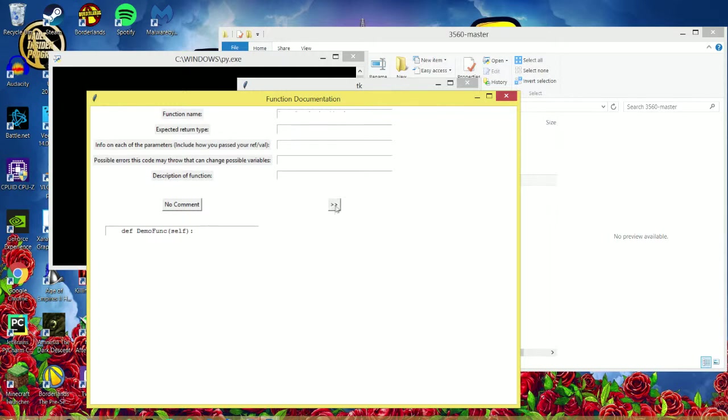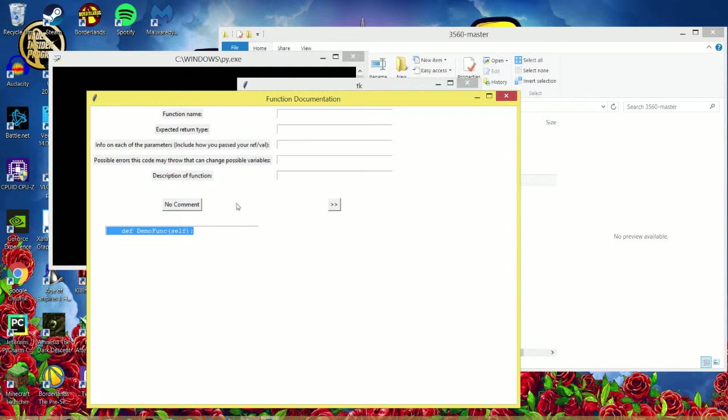So I'll hit Next. So here's another function. Say you don't want to document that function right now. You can just hit No Comment. It won't add anything to it. It'll go to the next one.